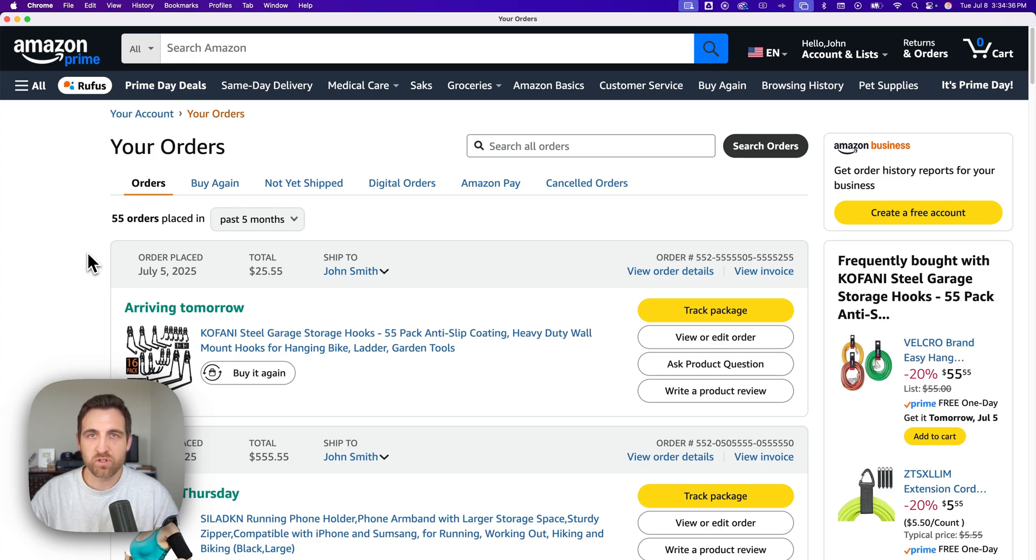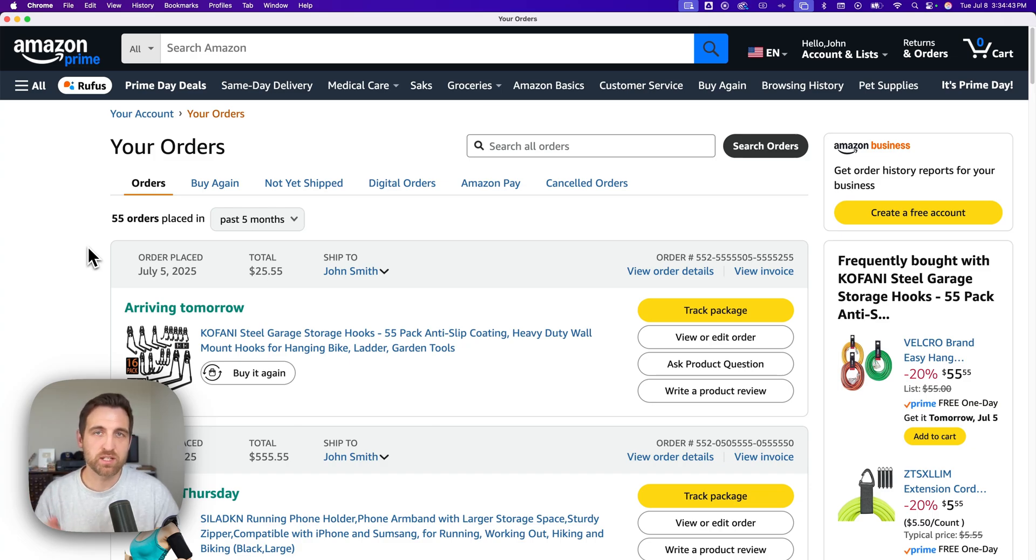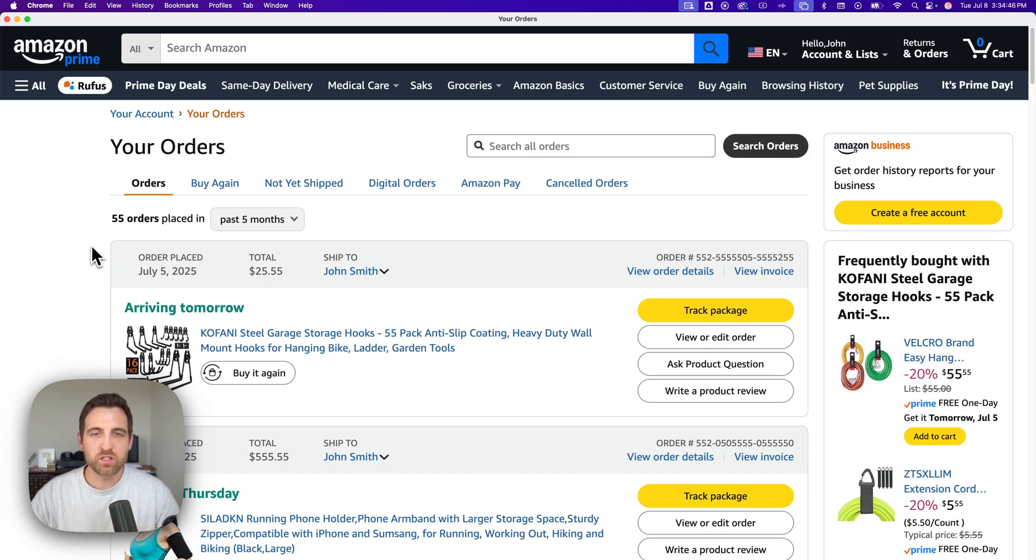Here's how to return orders on Amazon. When you want to return something, you need to get to your order history. I left a shortcut link in the description below that'll take you right there.